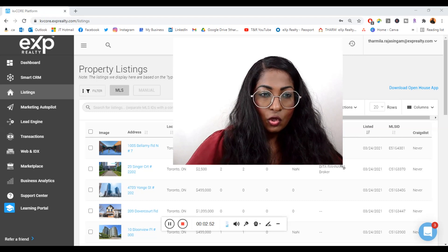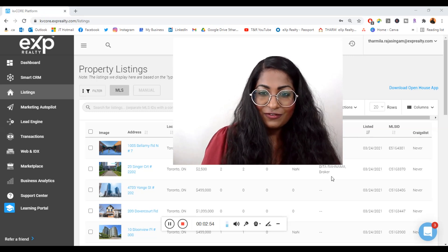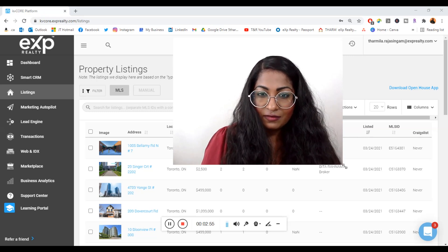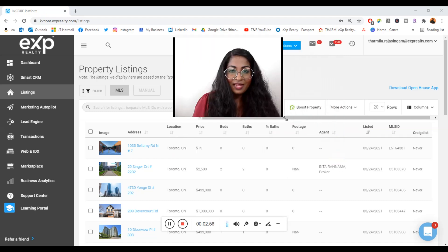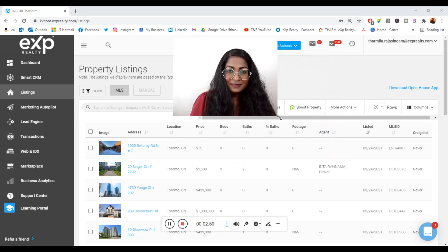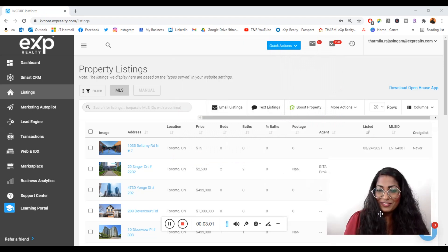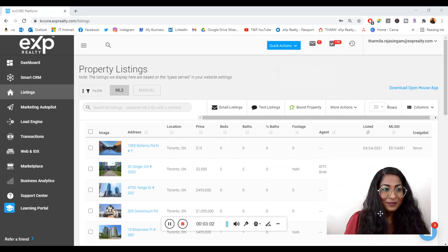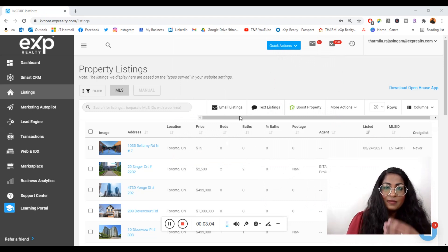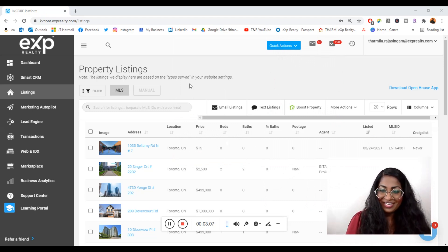Thank you so much guys. I'm going to just make the image a little bit smaller so that you can see more of what I'm going to show you in the back end of KV Core today. Super excited to have you.